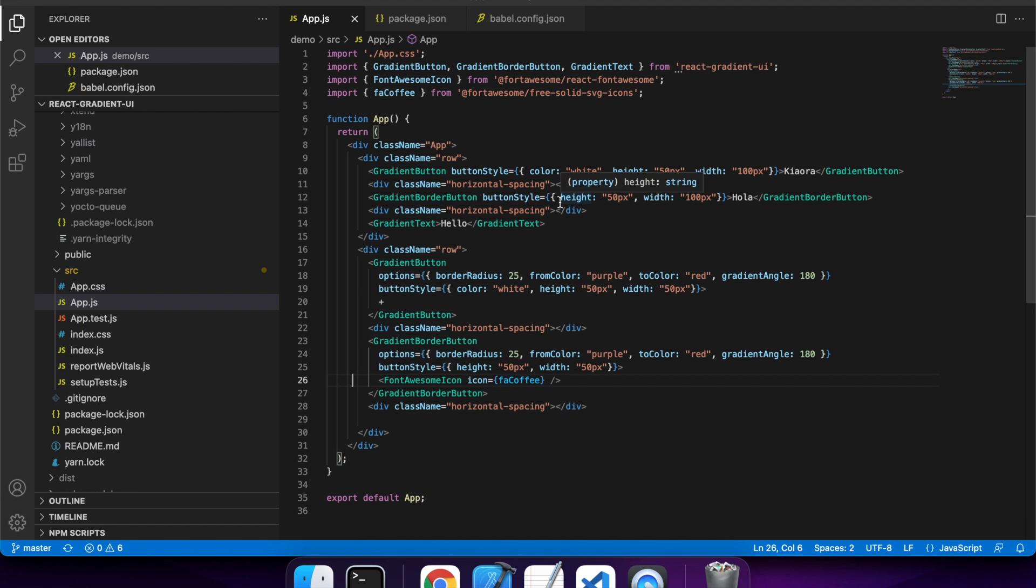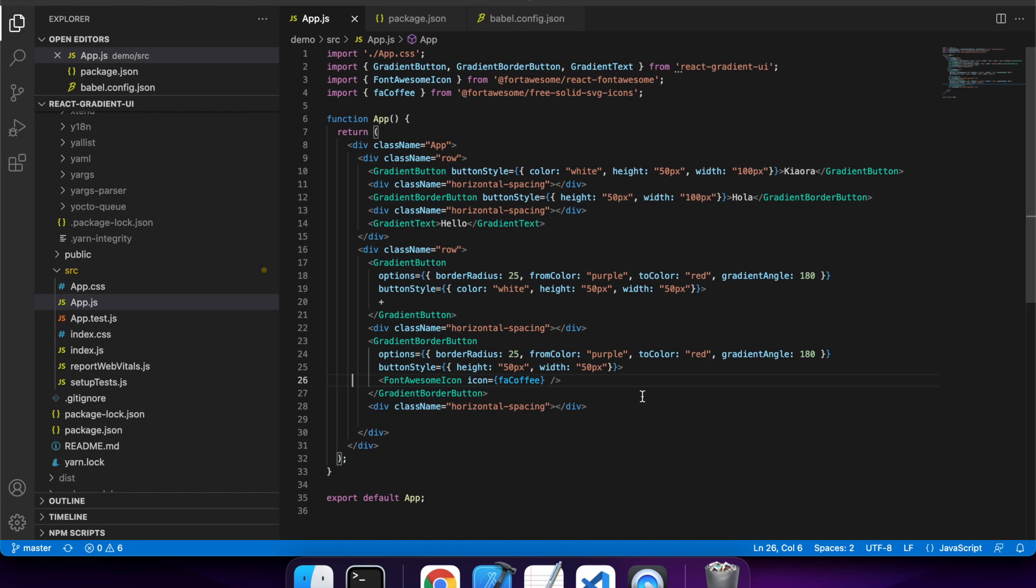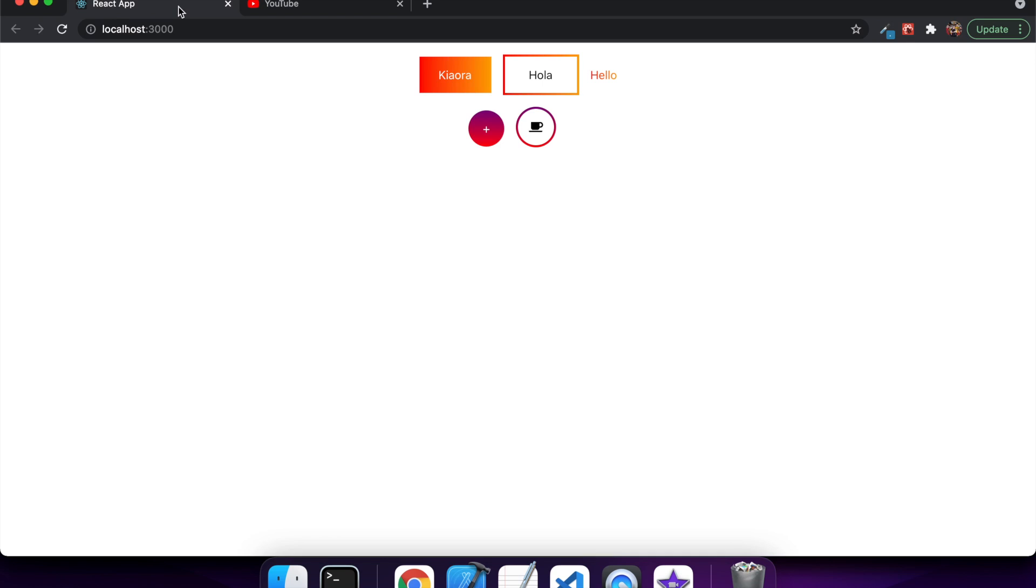And this is me using my new NPM package in an example demo React website. I'll show you, all of this can be found on my GitHub, so just take a look.